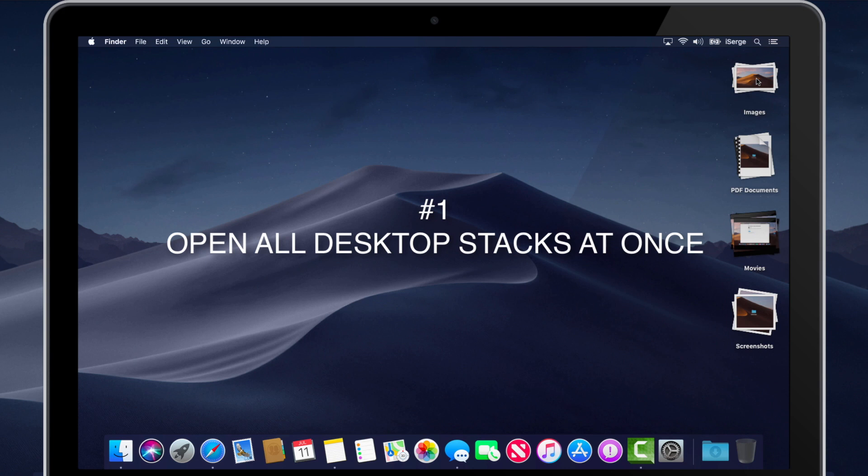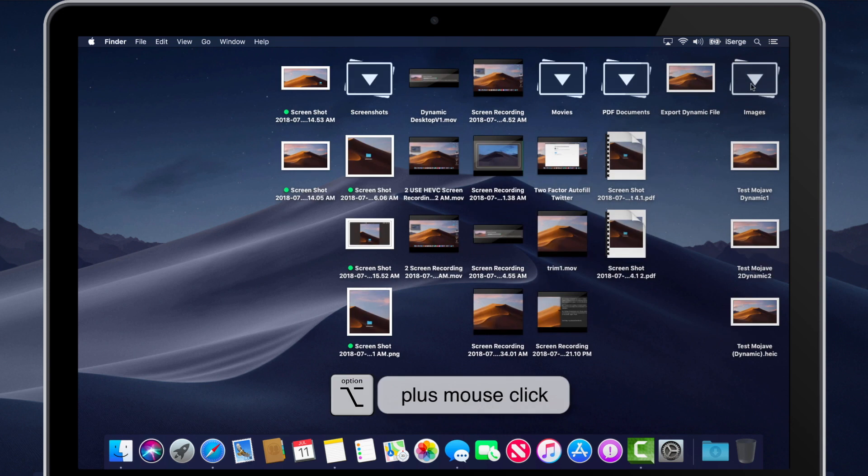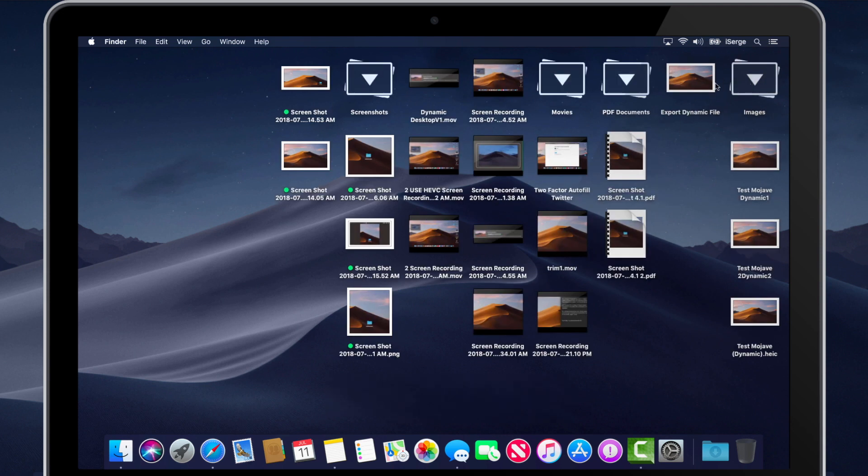Open all desktop stacks at once. Simply place your mouse pointer on any stack, then press the Option key and click to open or close all stacks at once.